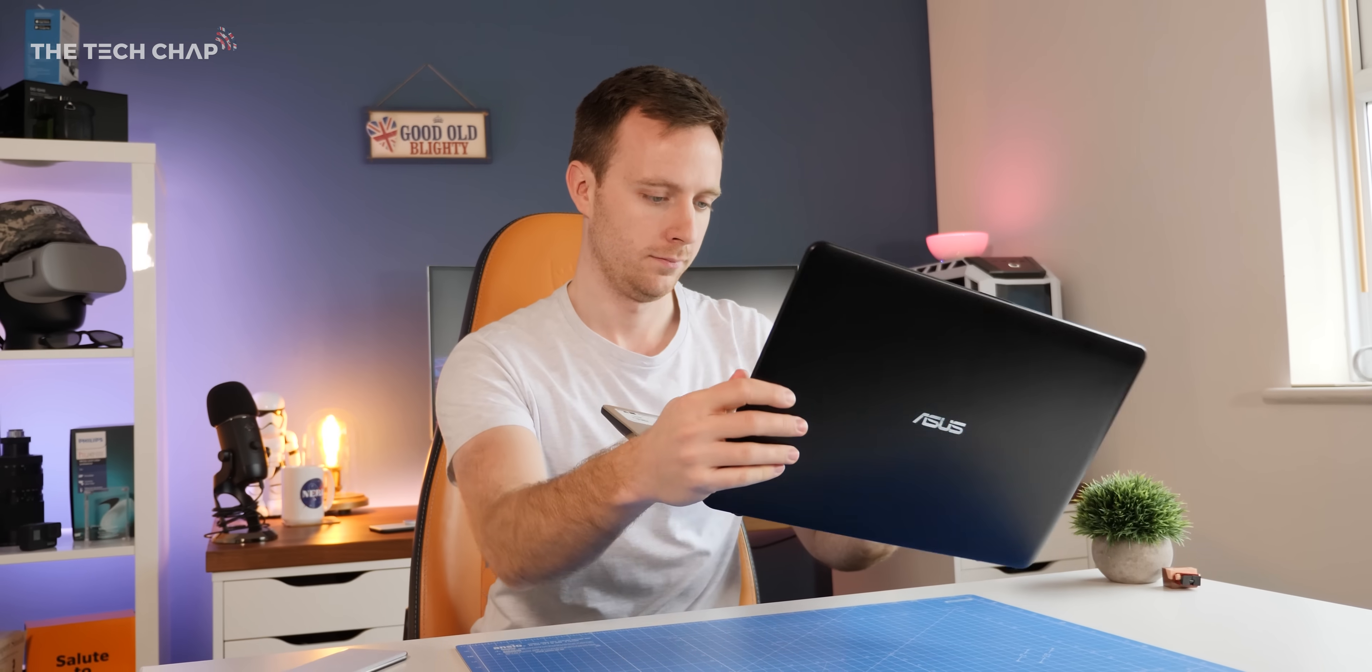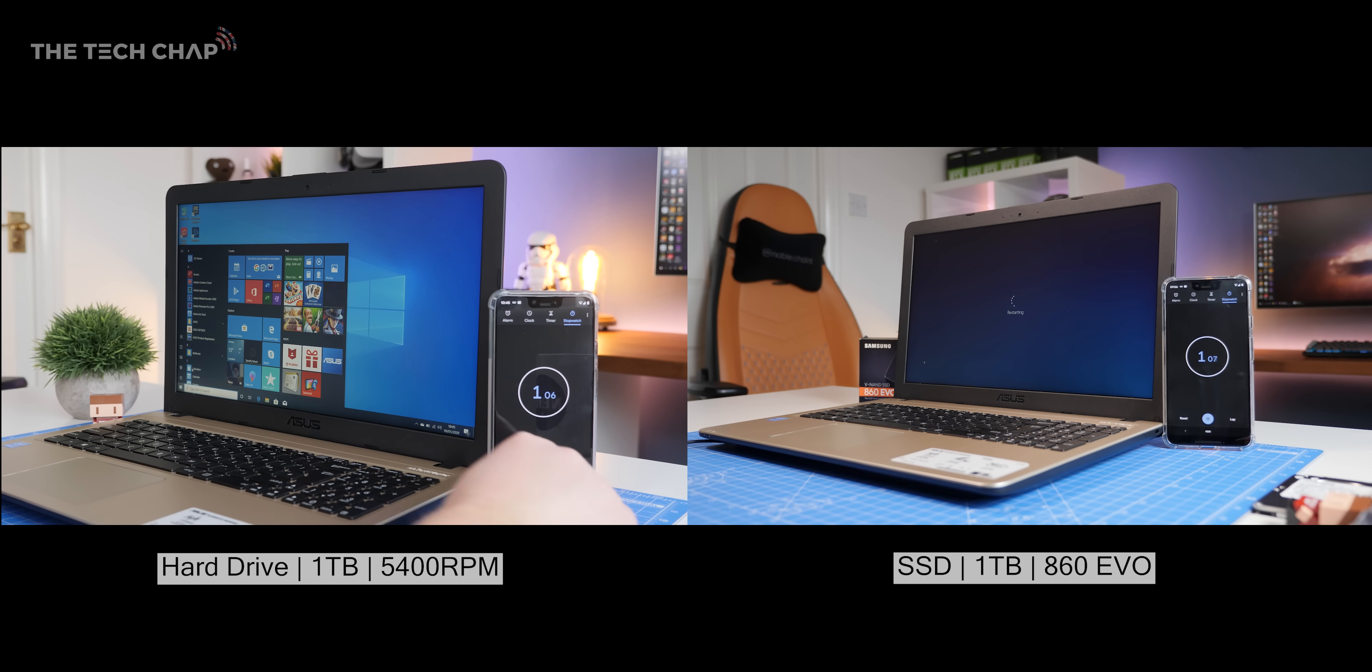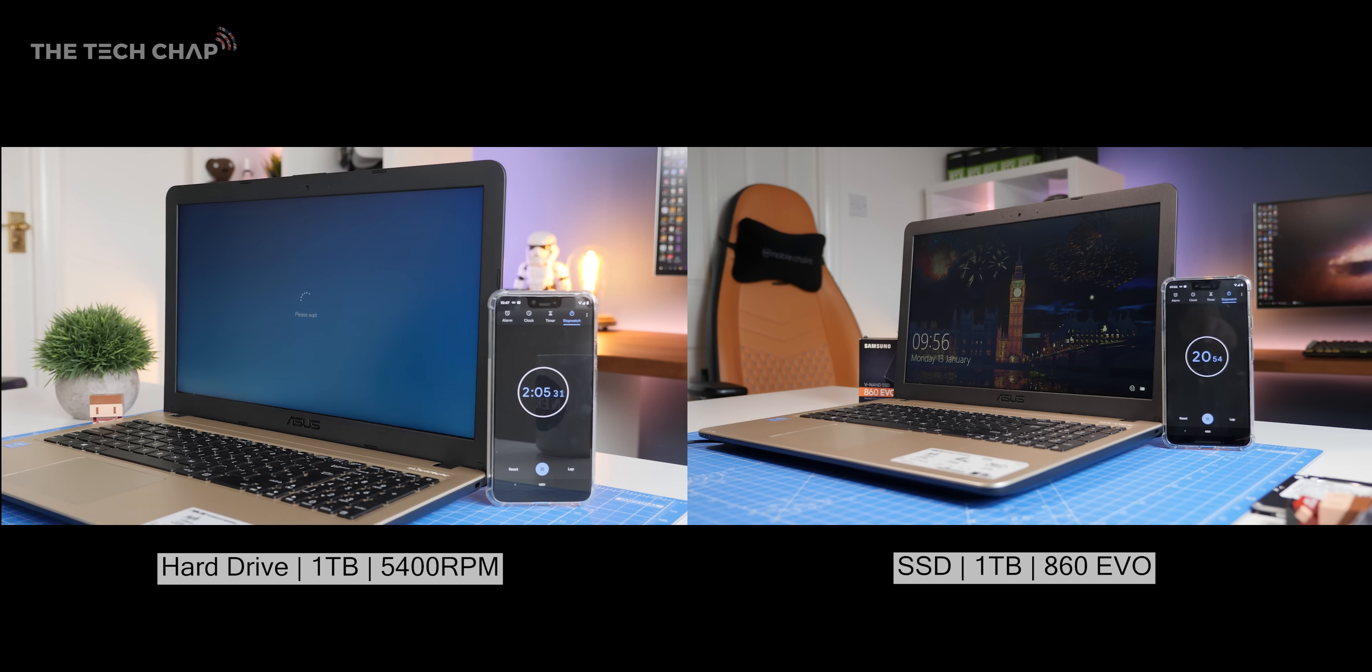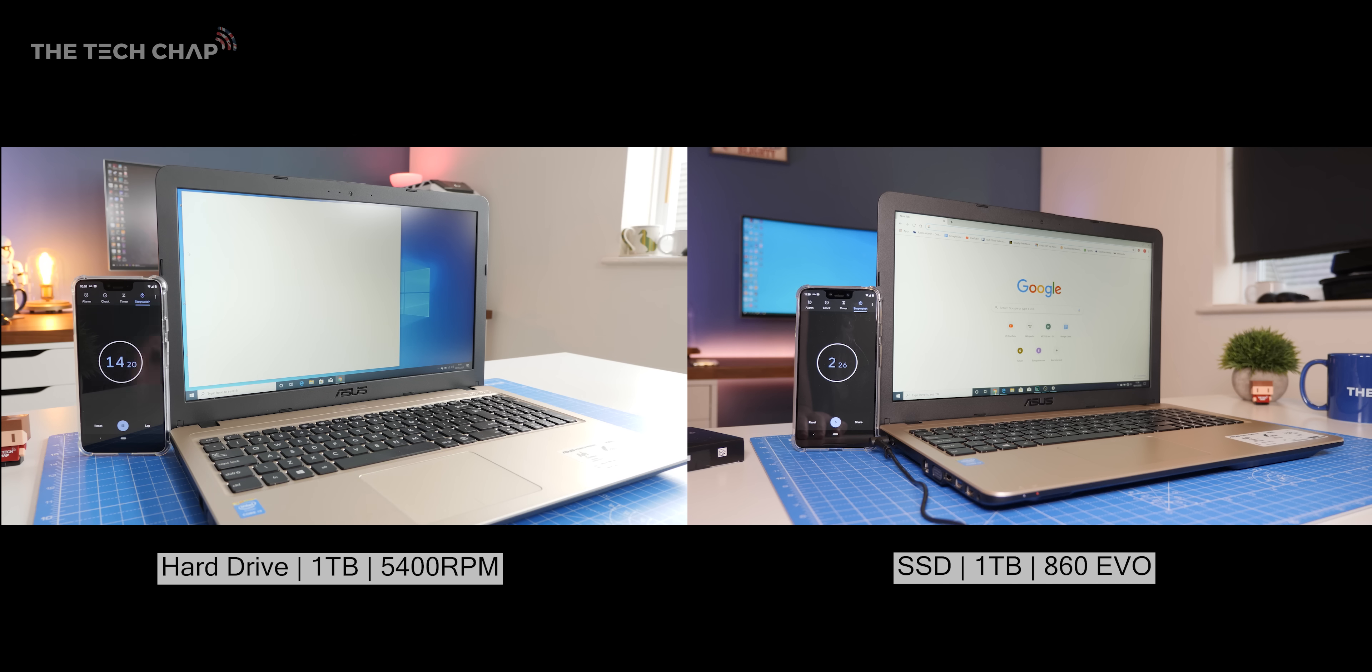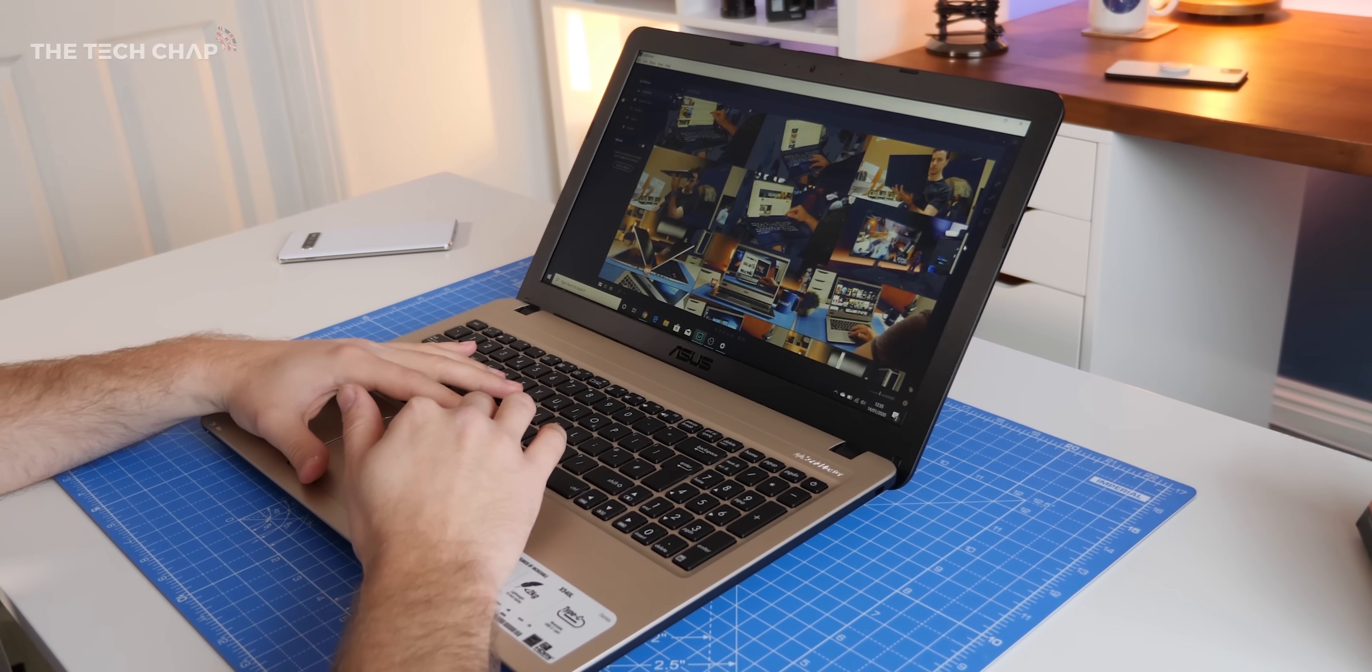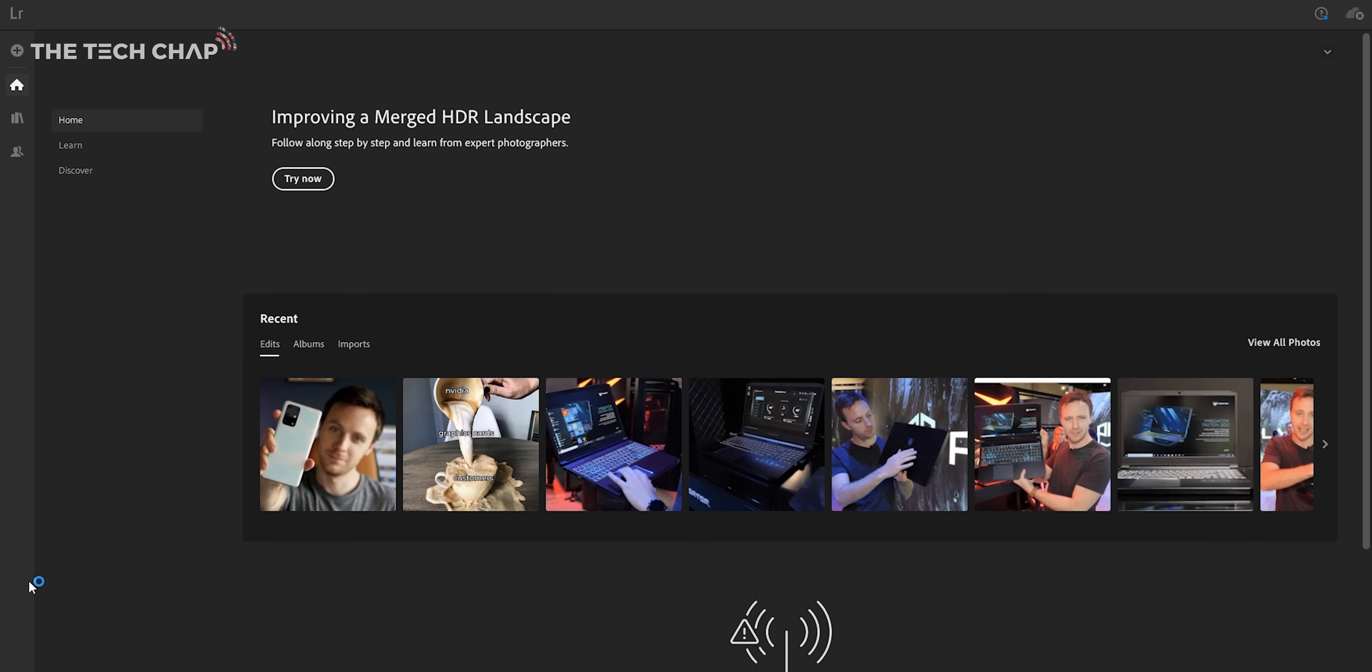So the big question then: how much have I improved my old laptop? Well, restart time went from 2 minutes and 49 seconds on the hard drive down to 20 seconds on the SSD. That's almost seven and a half times faster. Opening Chrome took 18 seconds with the hard drive but took just 2.5 seconds with the SSD. That's over six times faster. Adobe Lightroom took twice as long to open on the older hard drive, 31 seconds versus 15 seconds.